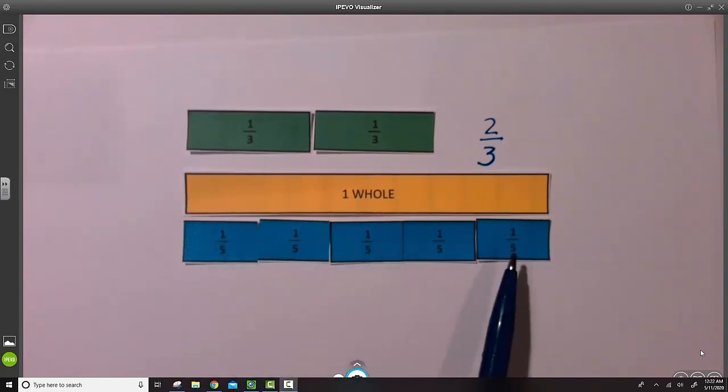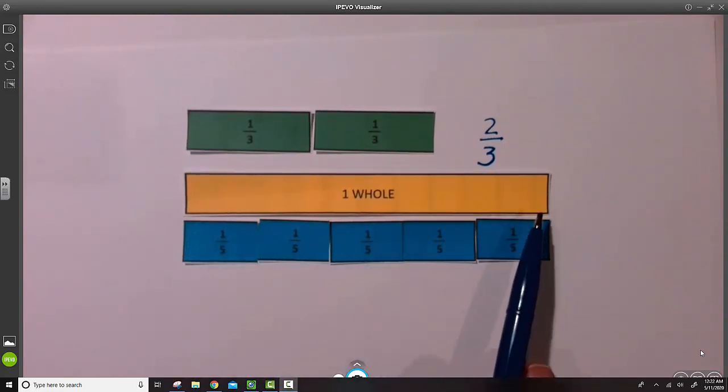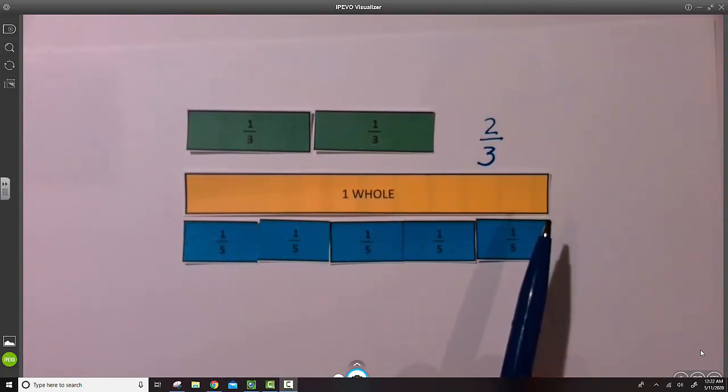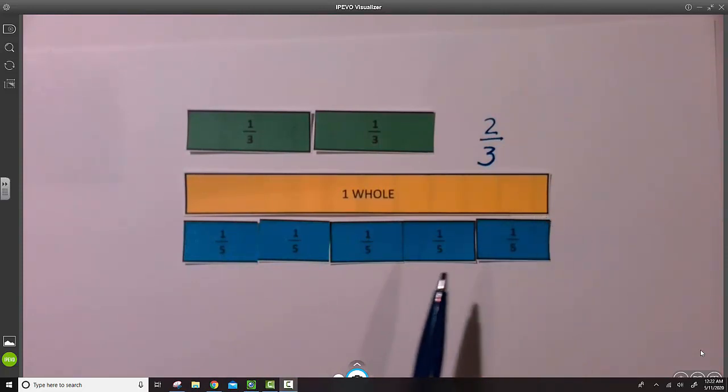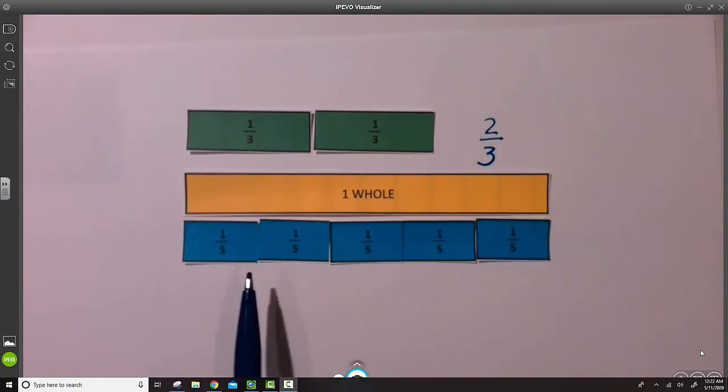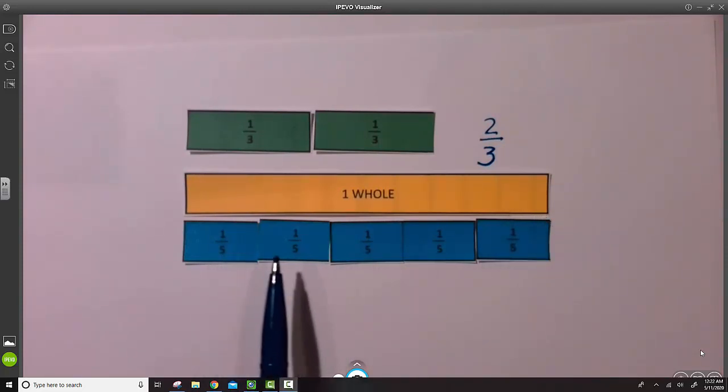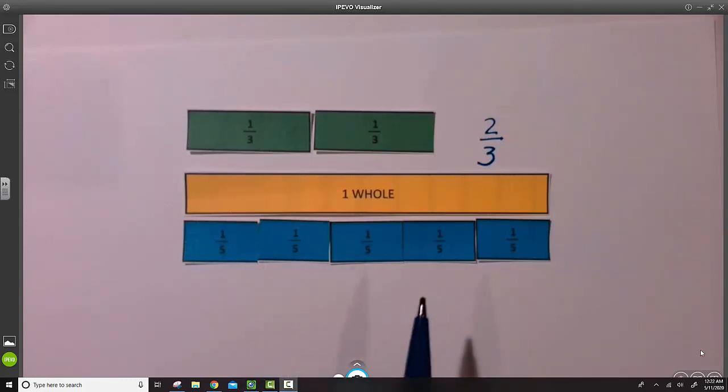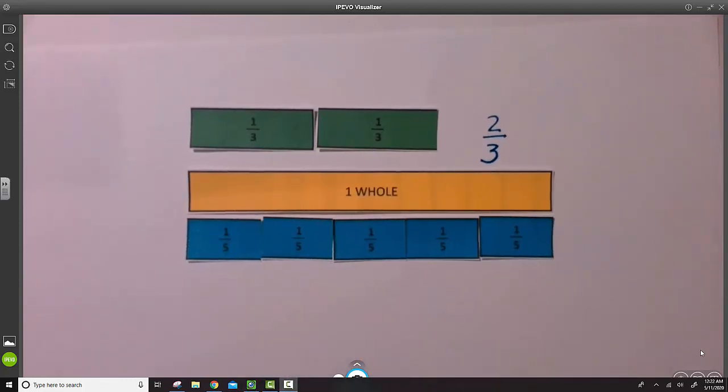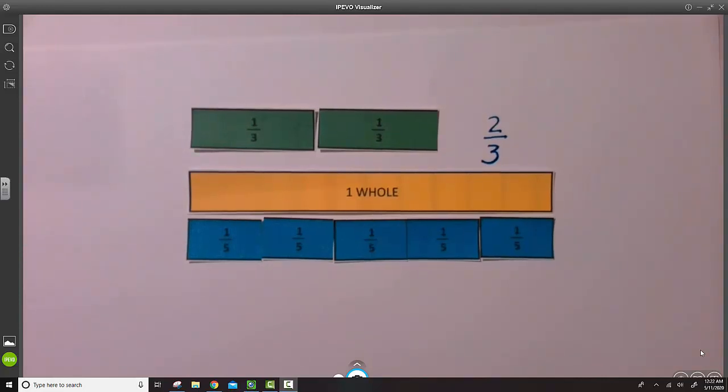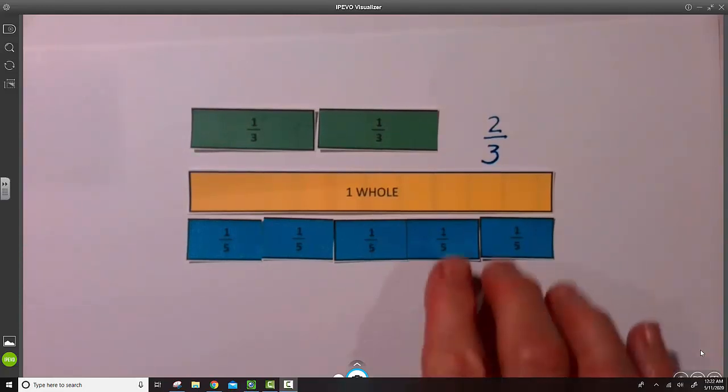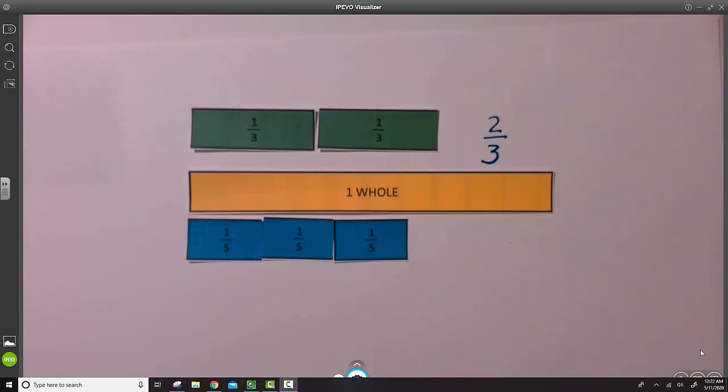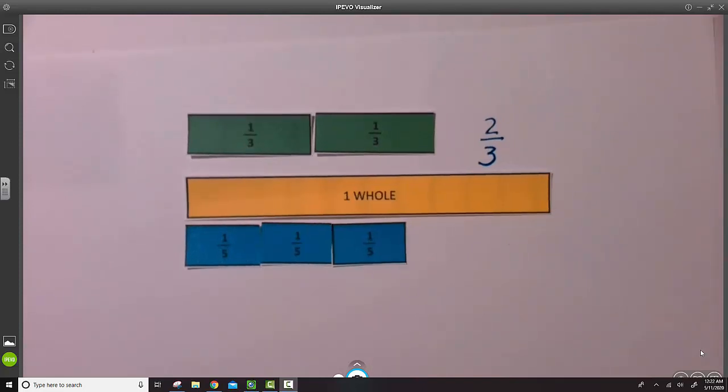Five-fifths is another name for one whole. For this example though, again, let's take away some of the fifths. A fraction is typically less than one whole. So we'll remove a few parts from this strip.